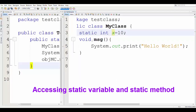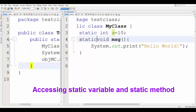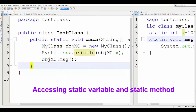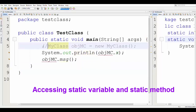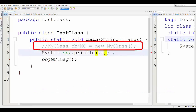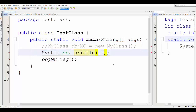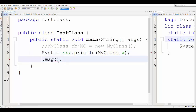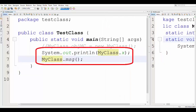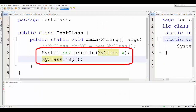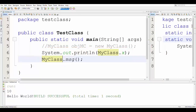Now I change the access modifier of the variable to static, and before the type of the method I also type the word static. Now those are a static variable and a static method. To access these types of variables and methods, we should not create objects. We can use the name of the class instead. Here I have typed the class name dot X and the class name dot MSG. Build success. This is how we access static methods and static variables.